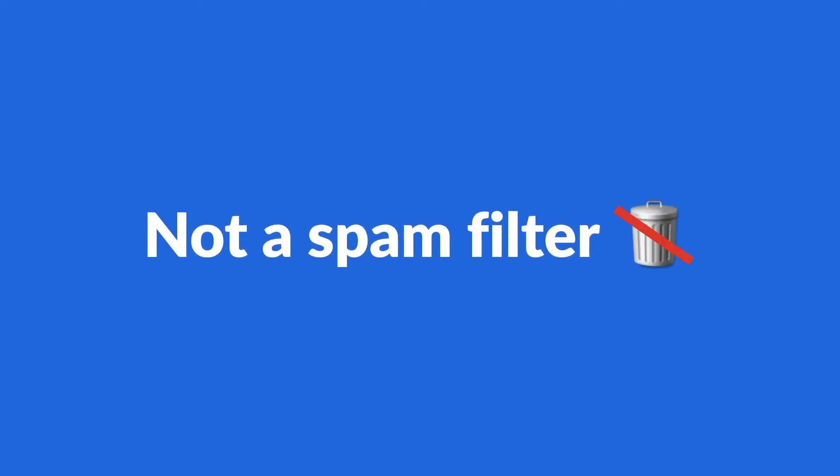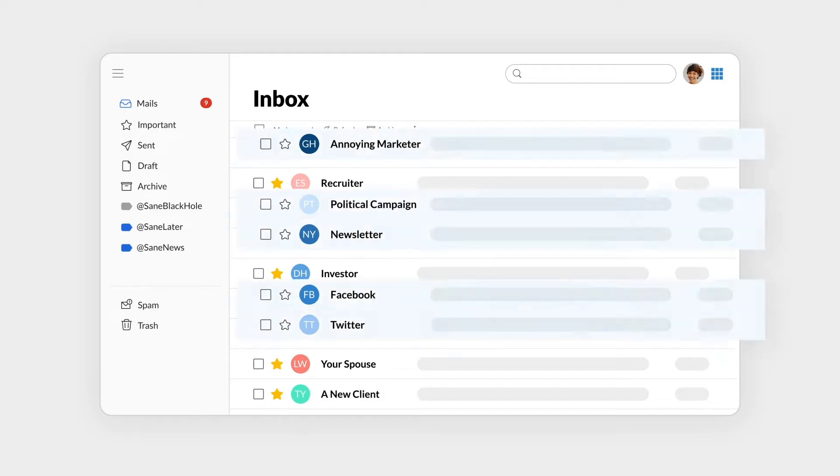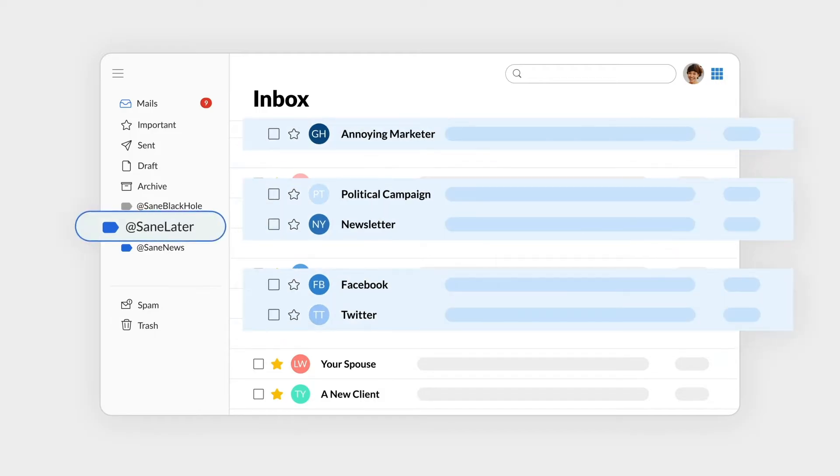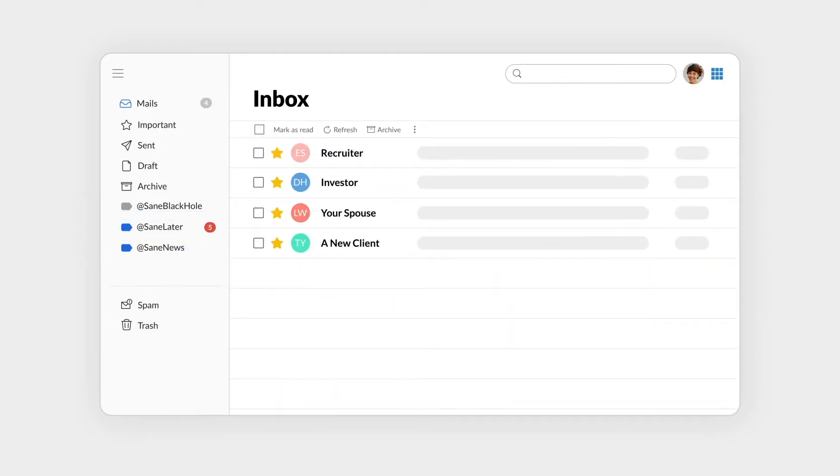SaneBox isn't a spam filter and it doesn't delete your emails. It's a smart tool that automatically organizes your inbox. Here's how it works.